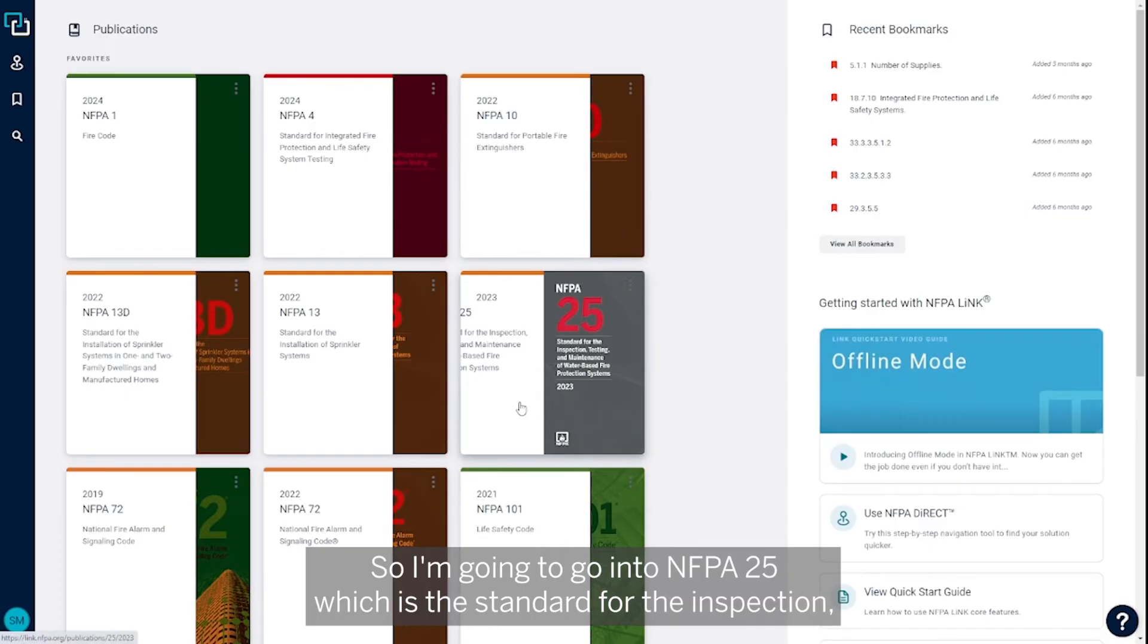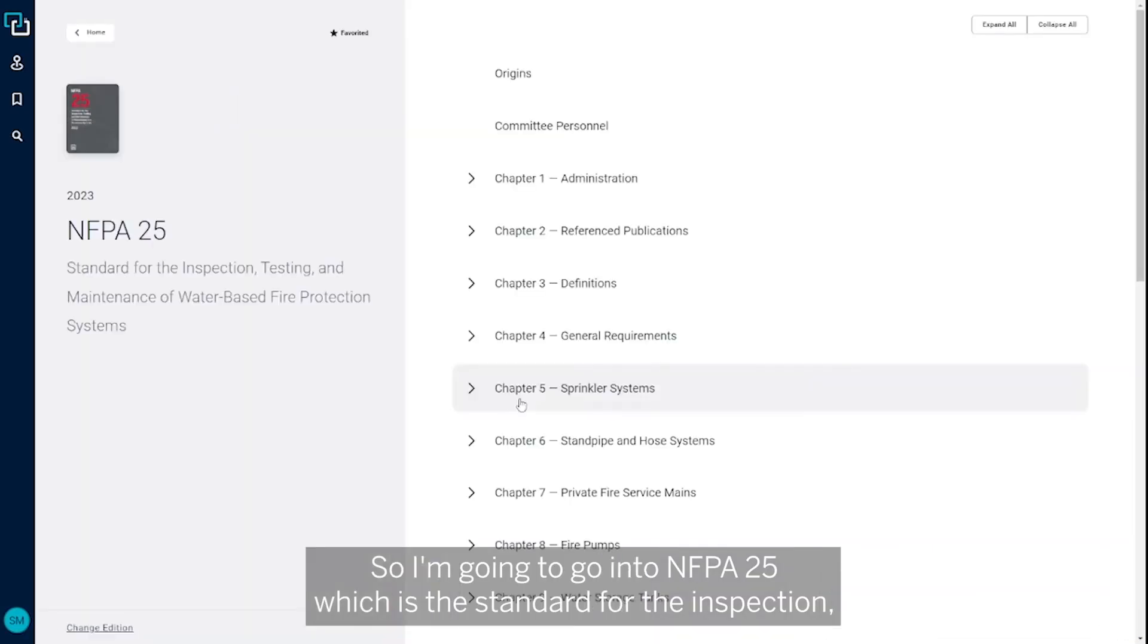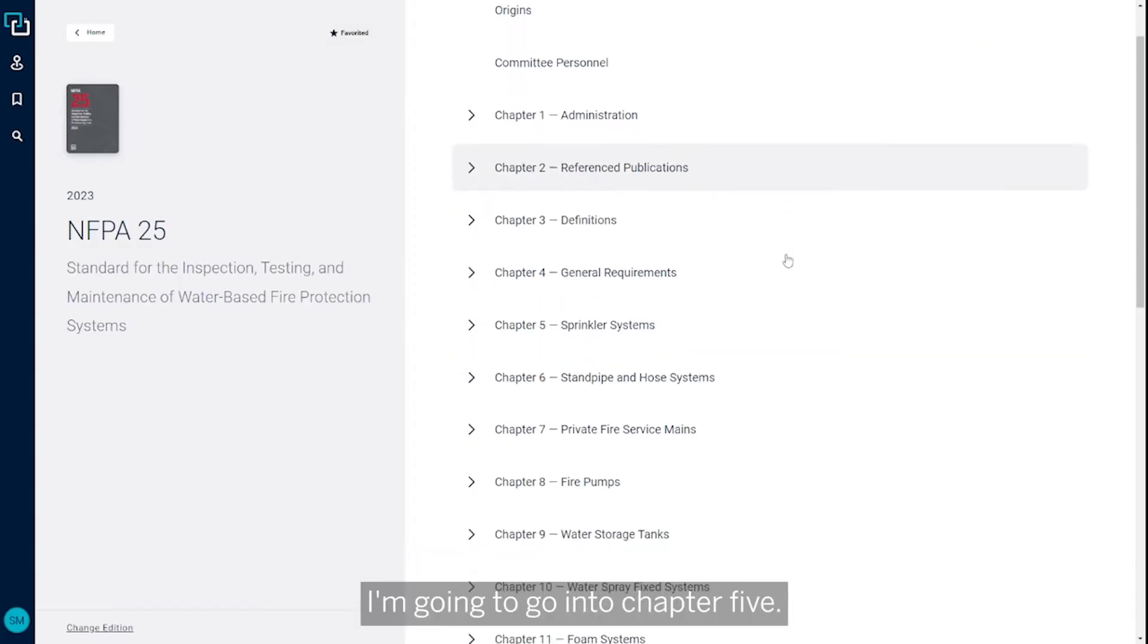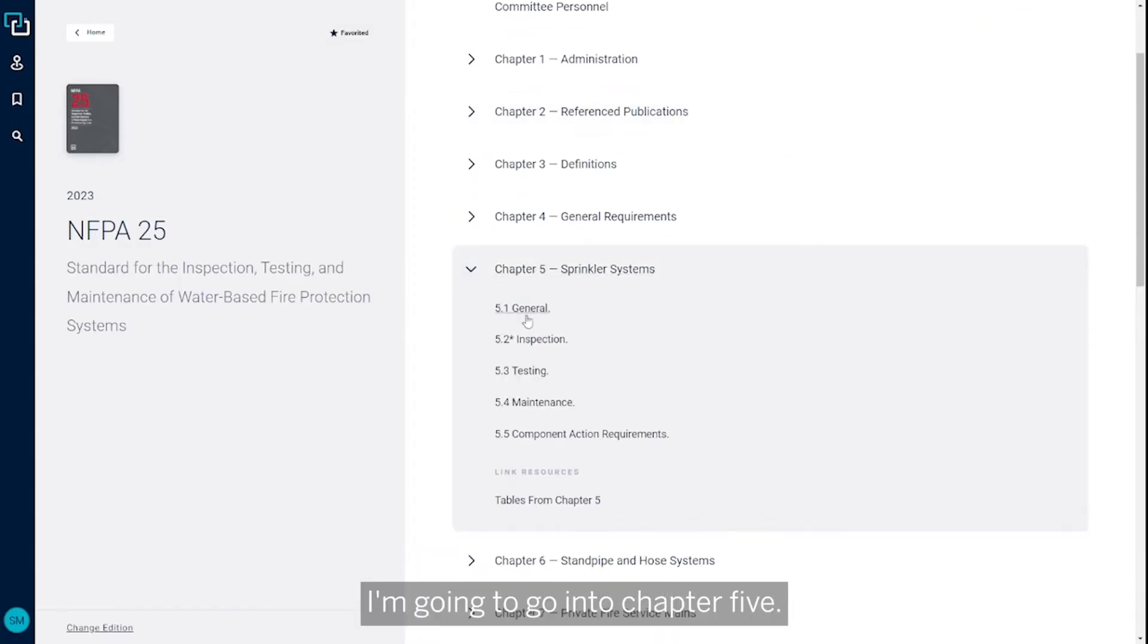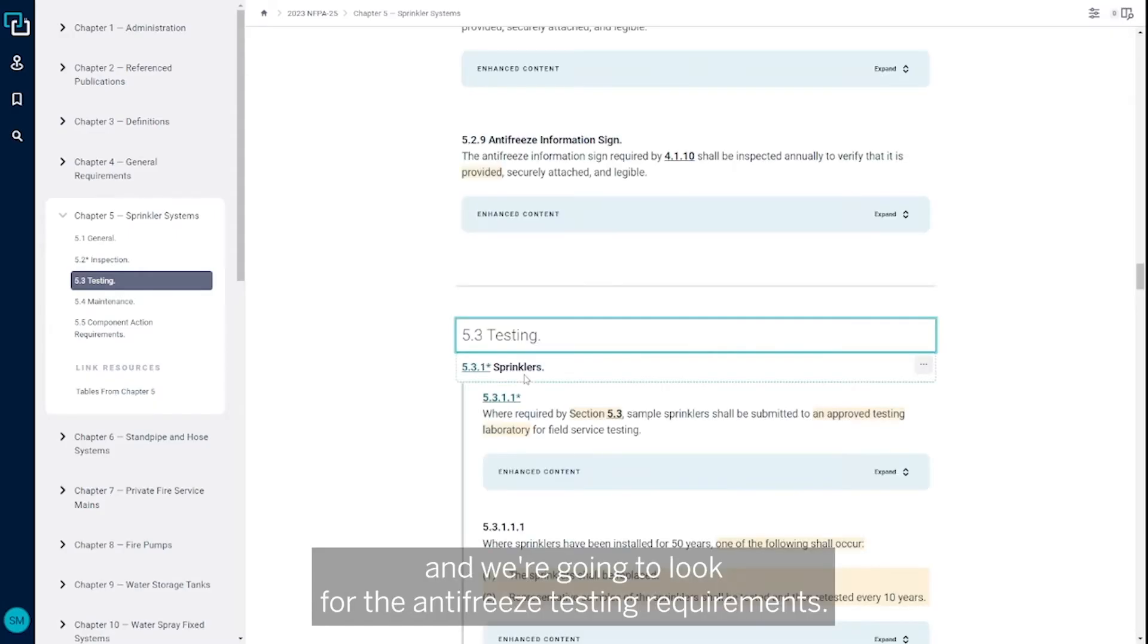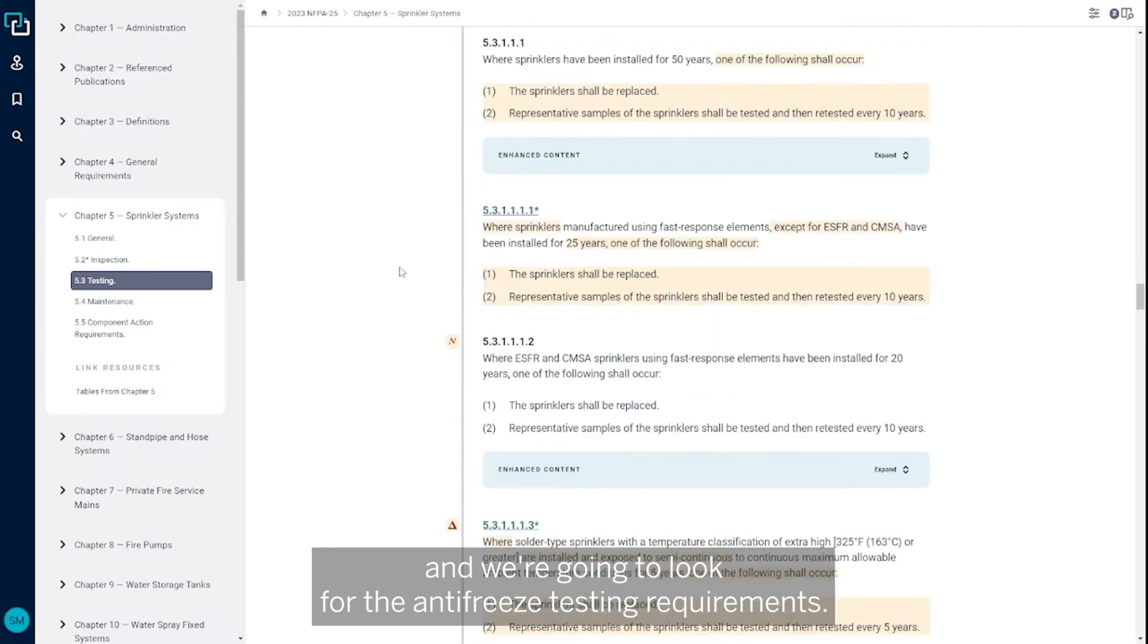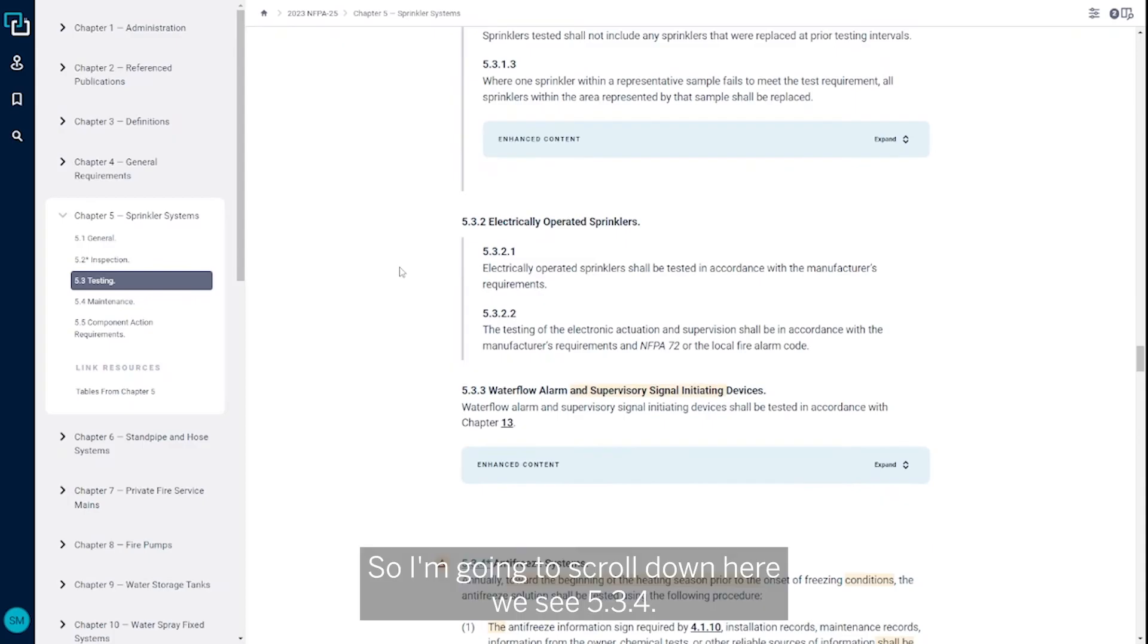So I'm going to go into NFPA 25, which is the standard for the inspection, testing and maintenance of water-based fire protection systems. I'm going to go into chapter five. We're talking about testing, so I'm going to go right into 5.3 and we're going to look for the antifreeze testing requirements.